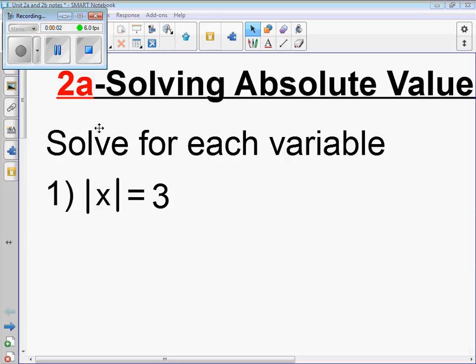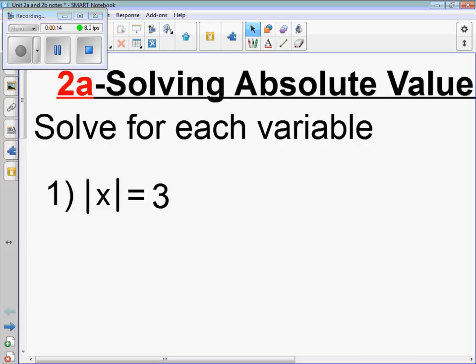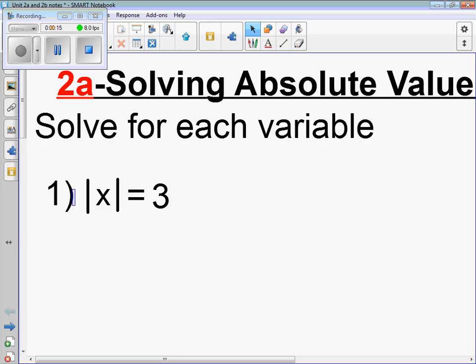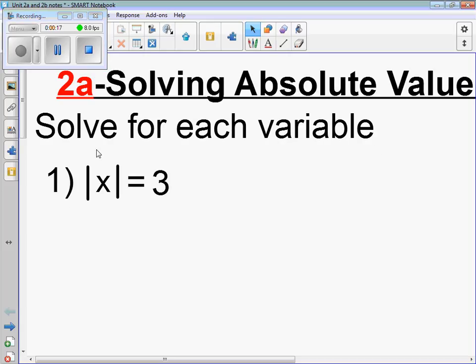This is Algebra 2, Unit 2, which is solving absolute value equations and inequalities. 2a is just solving absolute values and equations. We're going to solve for each variable. Number 1: the absolute value of x is equal to 3.